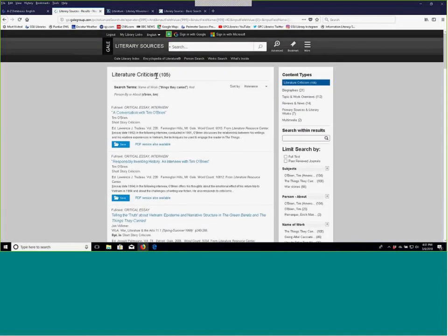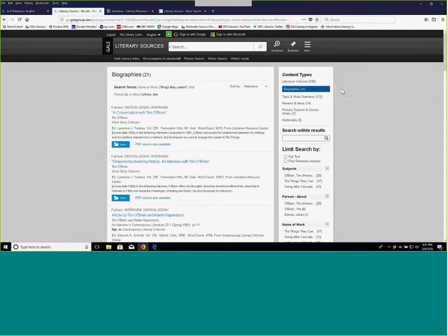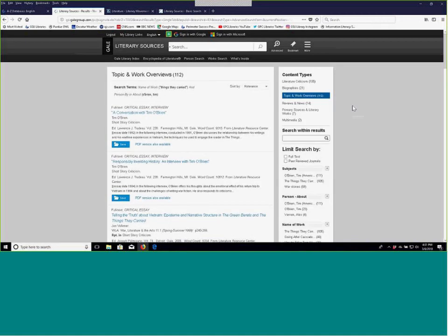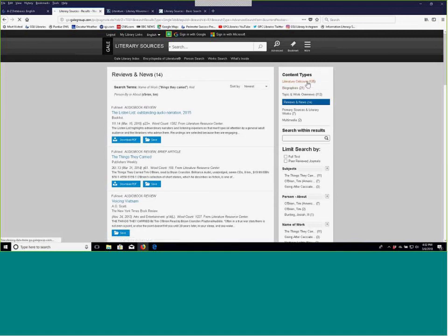Gale Literary Sources defaults to literary criticism — unlike Bloom's which defaults to reference sources, Gale puts you right into the literary criticism. It does also contain biographies of authors like Tim O'Brien if you need biographical information, and topic and work overviews if you want a summary of the work itself. Be careful with reviews and news — sometimes these review a particular run of a play, which may or may not be helpful to your literary criticism paper. So we're going to go back to the literary criticism tab. We've got 105 hits.